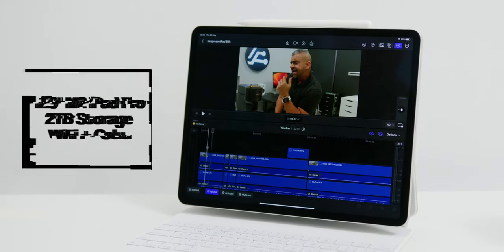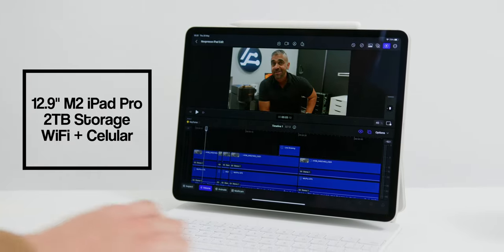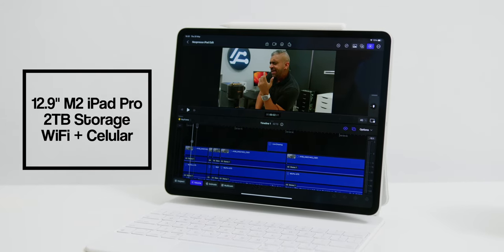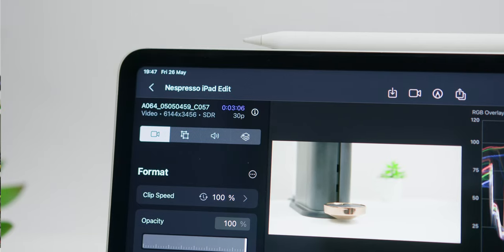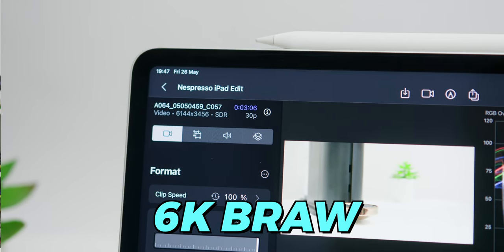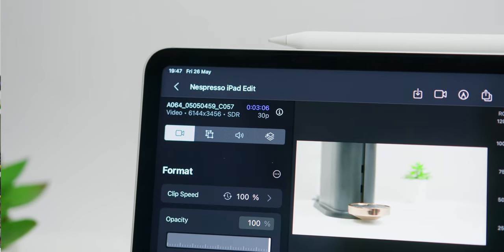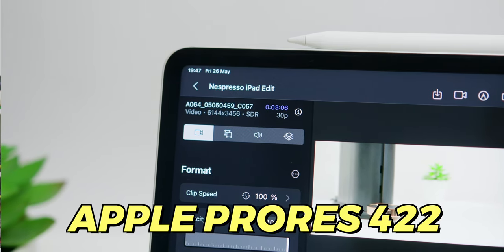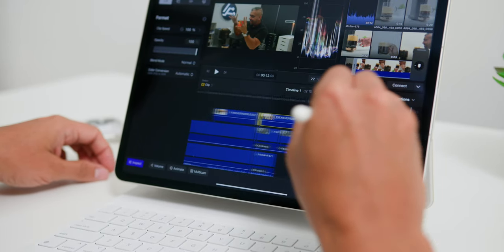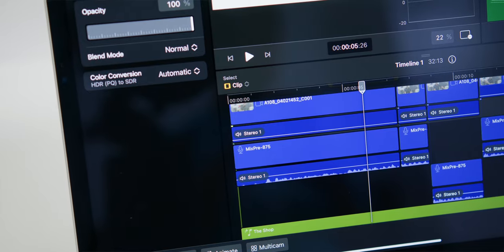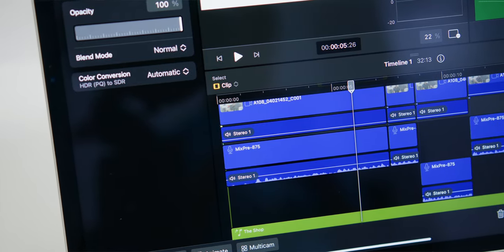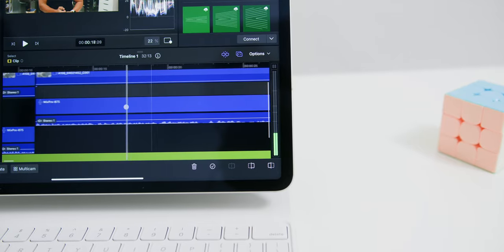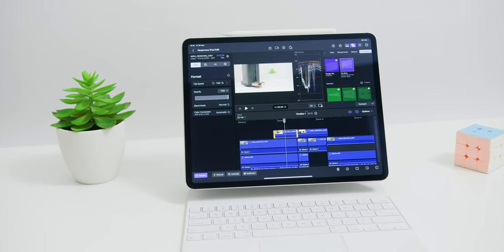Alright, just for context I am currently using the 12.9-inch M2 iPad Pro with 2TB of storage. I have been shooting all of my videos on a 6K resolution on Blackmagic RAW and then converting those files to ProRes 422 to take advantage of the ProRes encoding engines on the M2 chipset. Then my audio is recorded separately, hence I usually sync it in Final Cut Pro. And with that, let's see how the workflow is on the iPad.